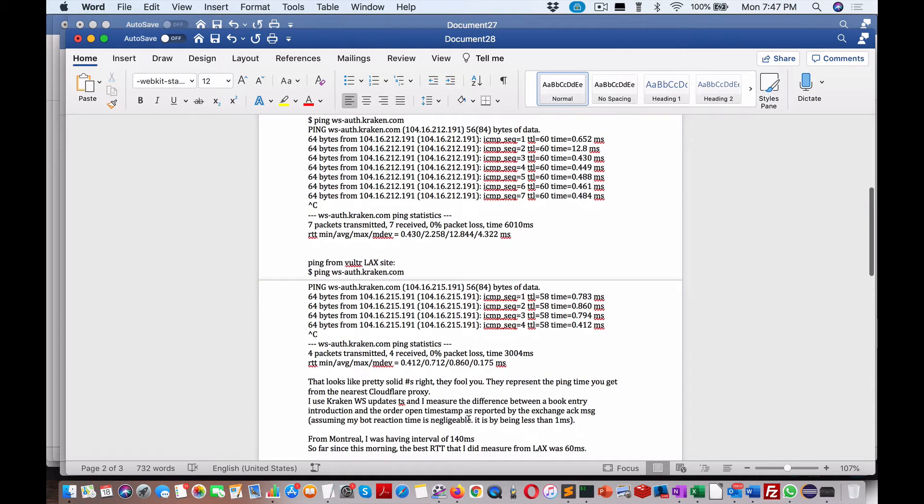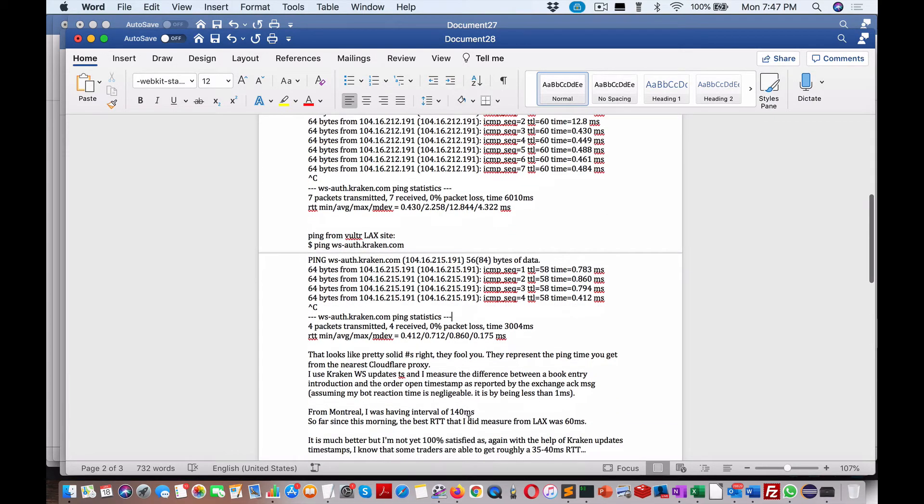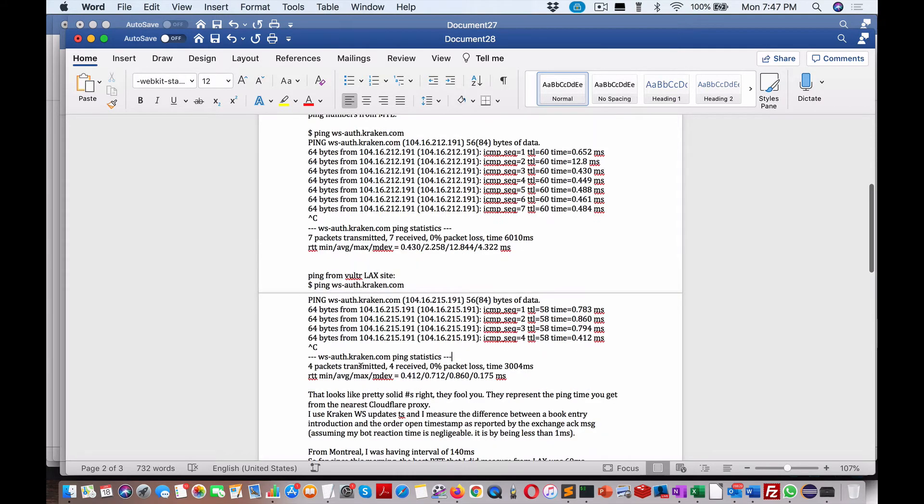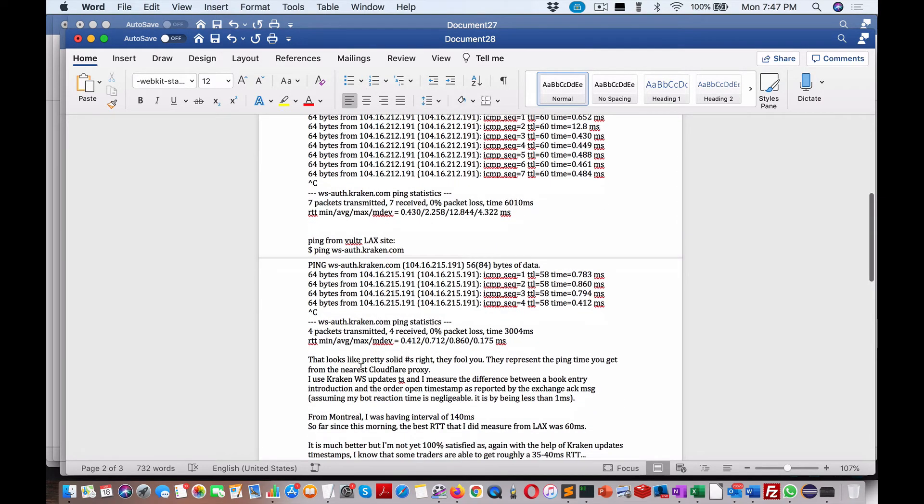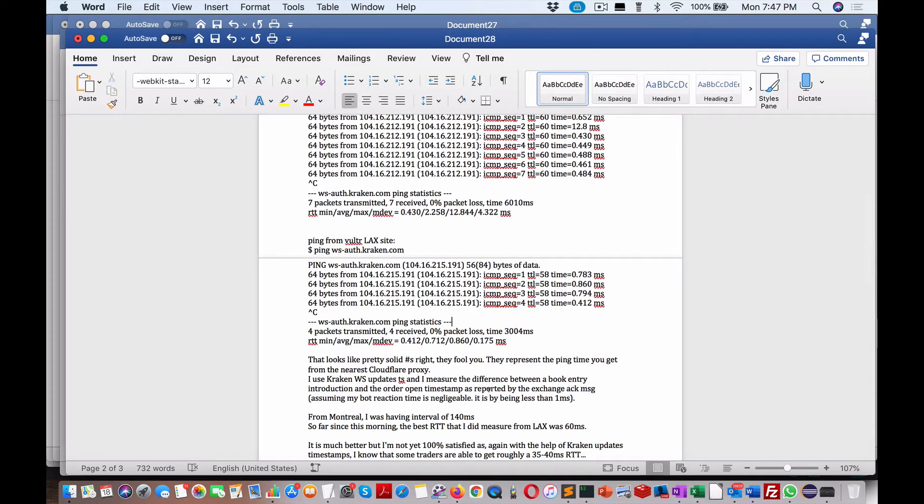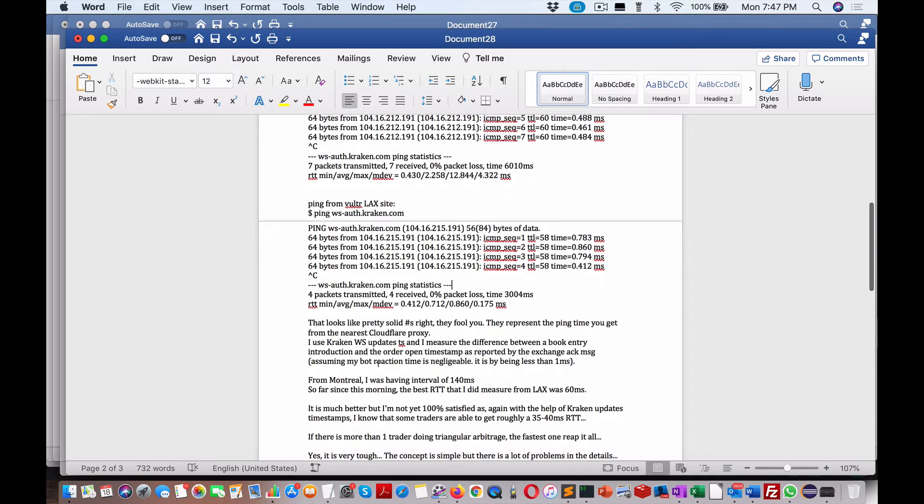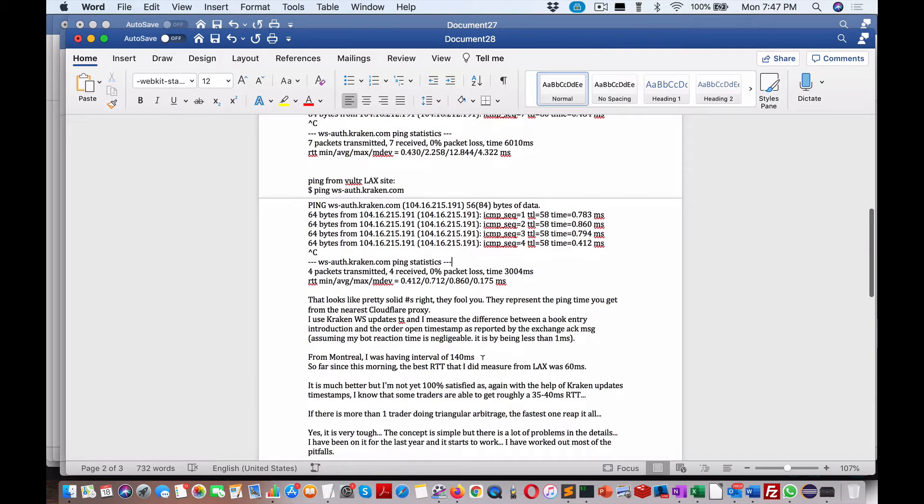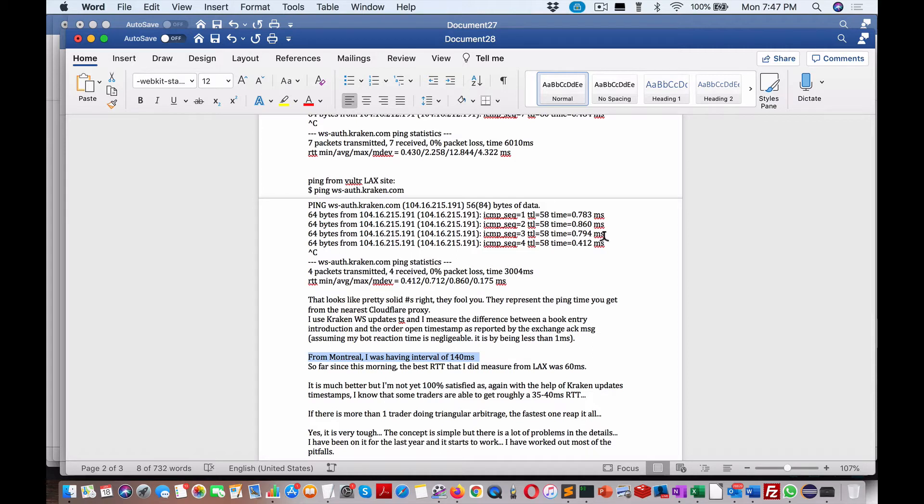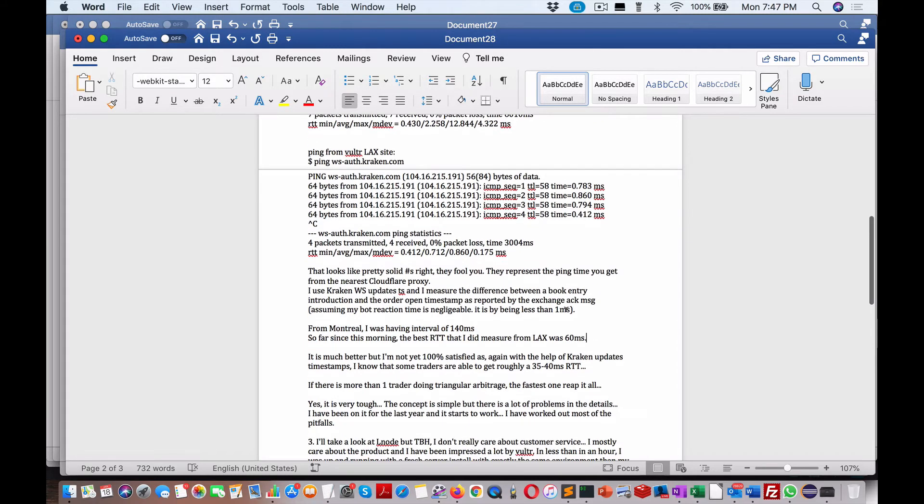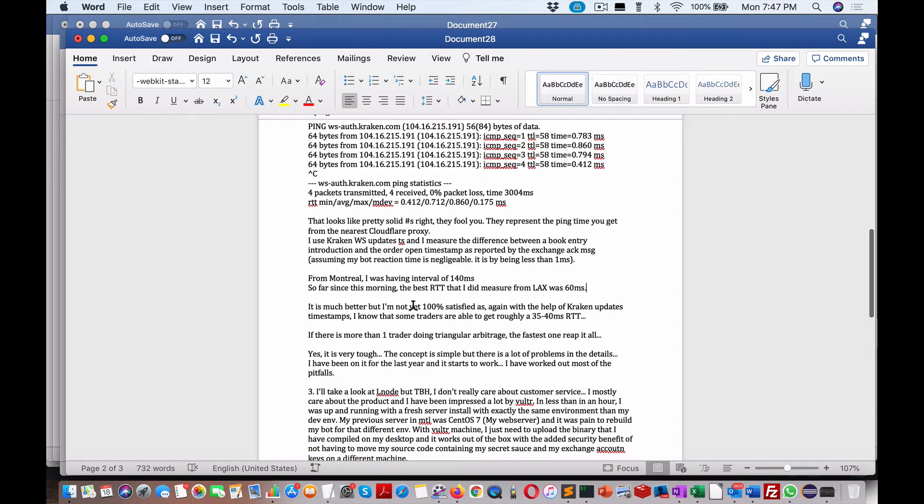They fool you - they represent the ping time you get from the nearest California, sorry, Cloudflare proxy. I use Kraken WebSocket updates and I measure the difference between a book entry introduction and the order open timestamp as reported by the exchange ACK message. Acknowledging, assuming my bot reaction time is negligible, it is - by being less than one millisecond. From Montreal he was having 140 milliseconds, so he's reduced it from 140 down to these numbers here. That's a big difference.